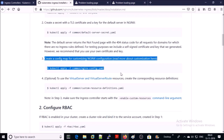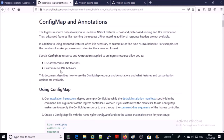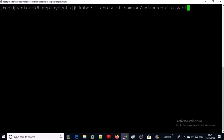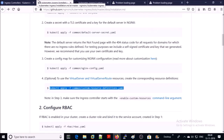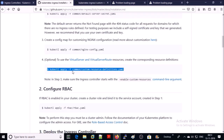Step three: you can customize your NGINX controller behavior. For this demonstration I am going with the default NGINX configuration — go ahead and apply this file. In step four, you can limit the resources on the Kubernetes environment for the NGINX controller. Please make sure that your ingress controller starts with the option enable-custom-resources in step three. Go ahead and apply this file on your Kubernetes environment.